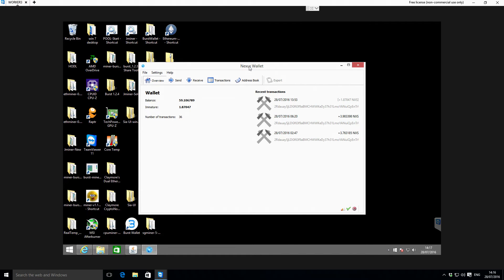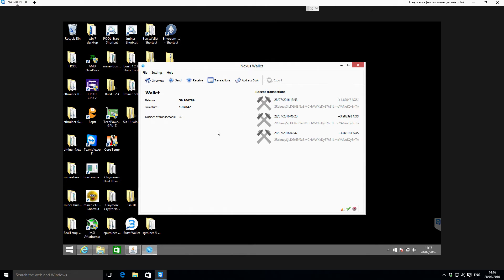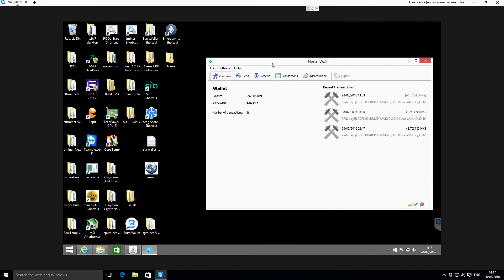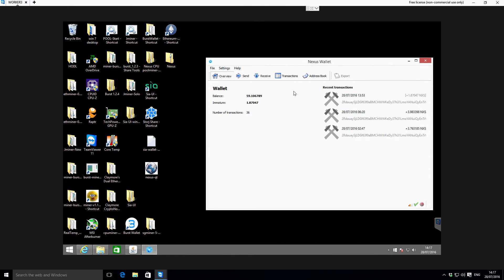In this case we've already got the actual Nexus wallet installed and it's up and running and synchronized. You need to do this before you actually start solo mining. I've left the wallet open, I'm not going to close it and reopen it just because it takes quite a while to get it reopened afterwards. So that should be your first starting point - just double-click on the nexus-qt application and get your Nexus wallet running and synchronized. You can tell it's synchronized by the green tick in the bottom right hand corner there.